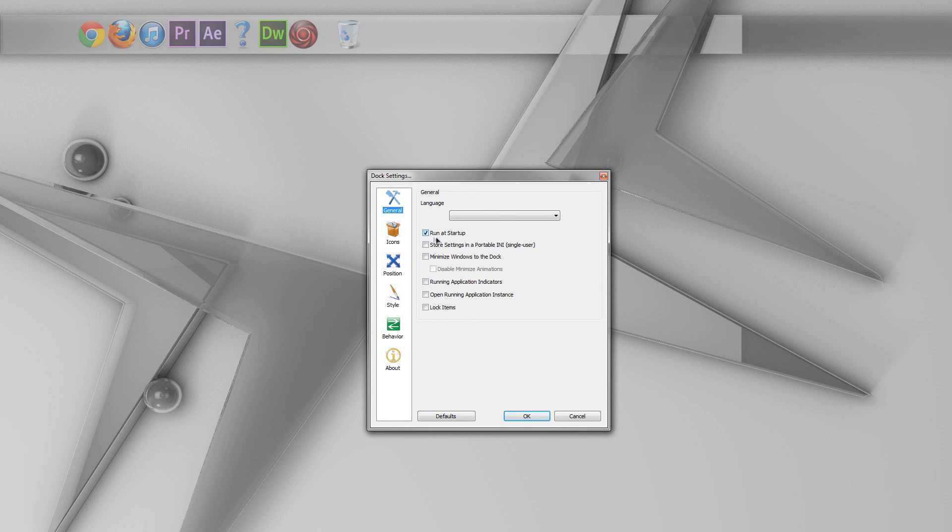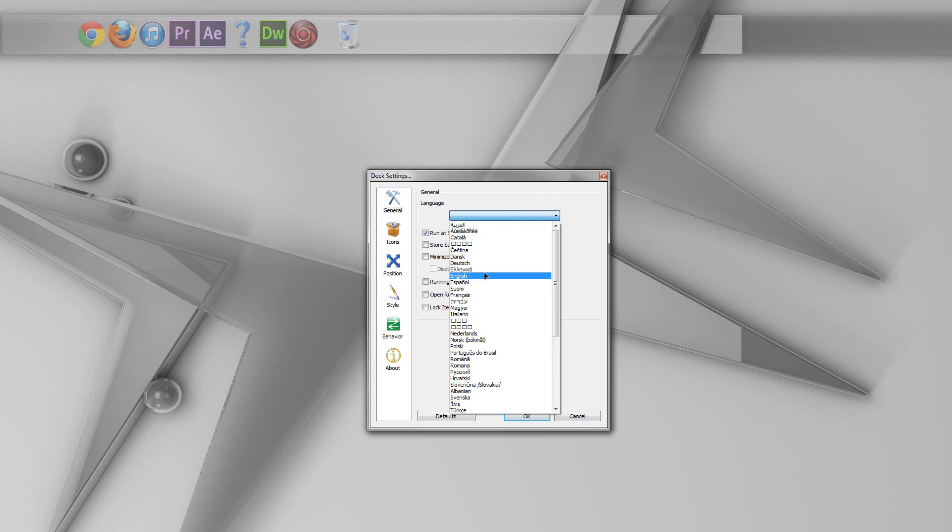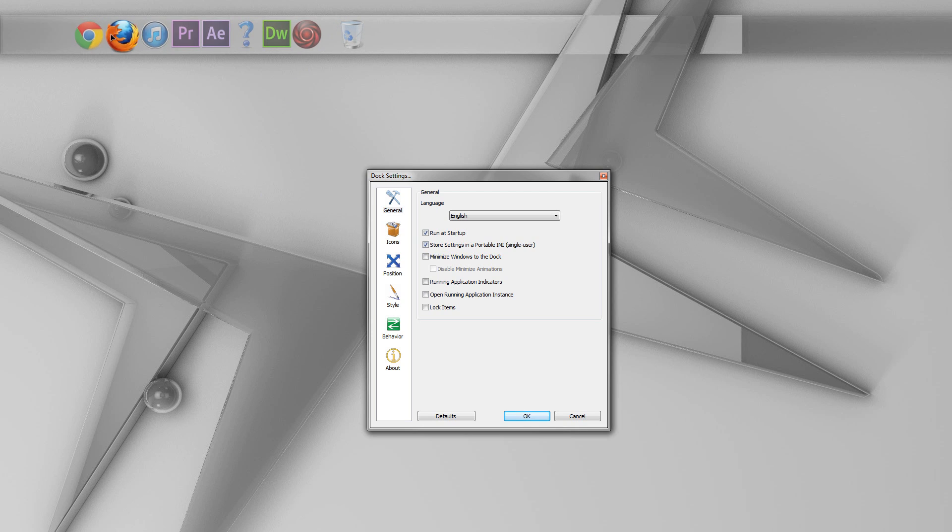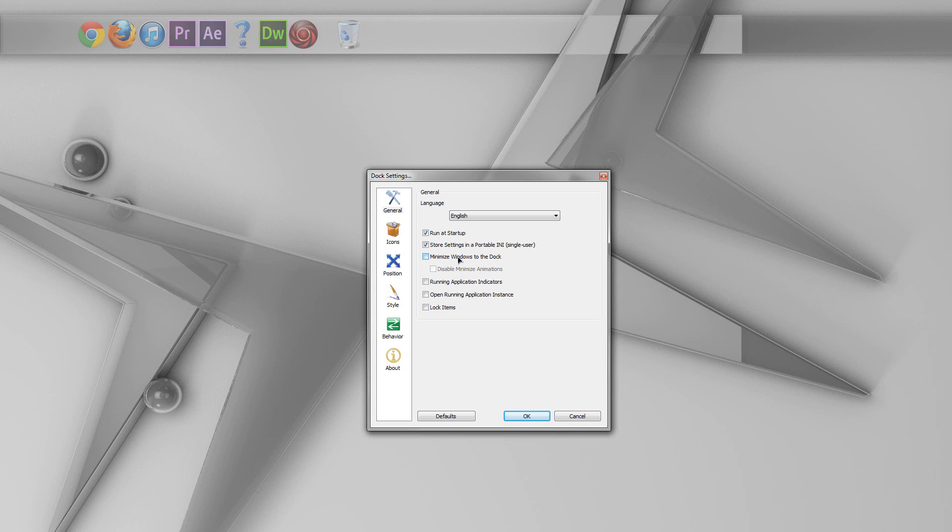Of course, you have some other settings, like you can turn on run at startup. You can choose a language, which, as far as I know, doesn't really matter too much. And also, you can choose to store these settings in a portable INI file. This is really handy if you want to copy and paste your settings to someone else and let them use the same settings as you. Also, you can decide to minimize Windows to the dock. Personally, I don't like this because it tends to act a little bit glitchy. But you can mess with that as you want.